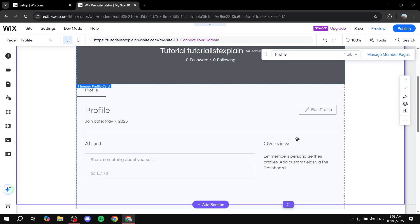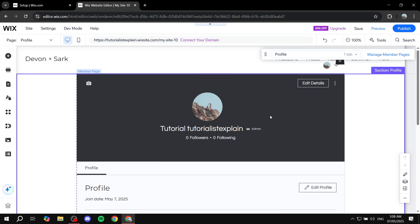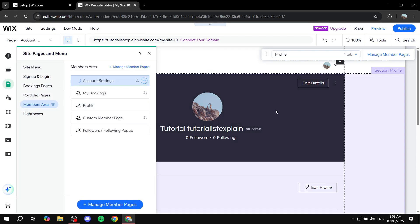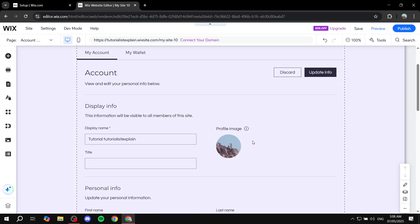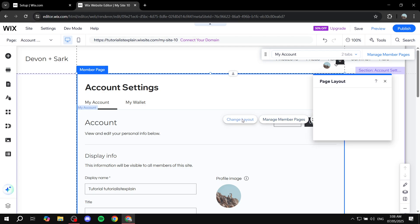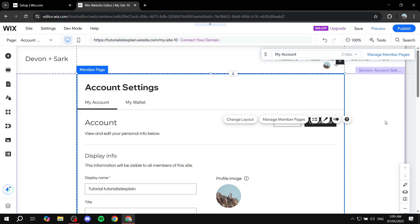For the Account Settings page, you can change the layout a little bit but it's not really necessary. If you click on Change Layout, you can see the menu at the top — My Account, Wallet — and you can make it cards instead. That's really the only option you can change here, nothing much to it.